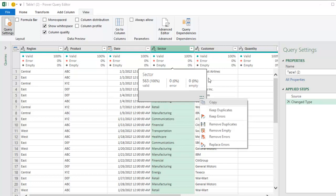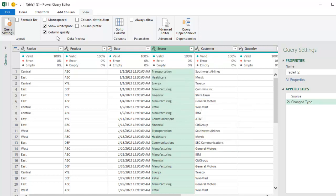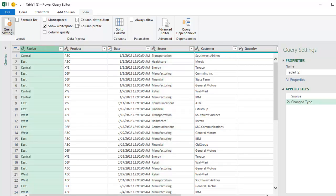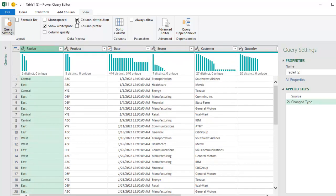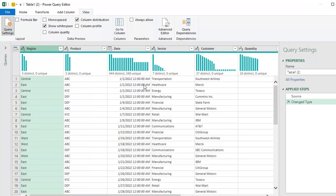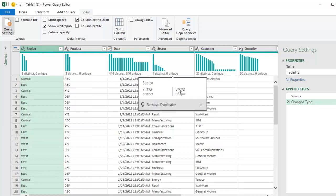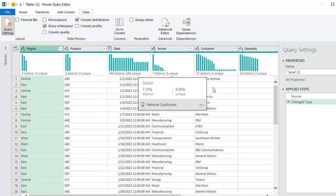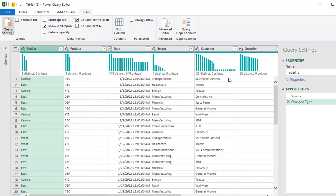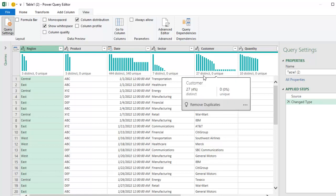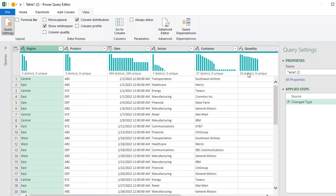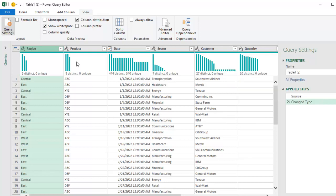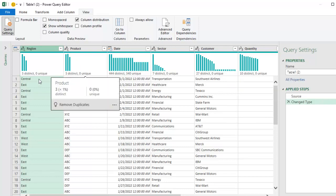So nice little bit of UI there and then column distribution. So I choose a column. Actually, you don't have to choose a column. They're going to show it for all. So here in region, I have three distinct, zero unique. In date, 440 distinct, 340 unique. Seven distinct sectors, none unique. Customers, 27 distinct customers, 10 distinct quantities, which kind of shows that this data might be fake data.